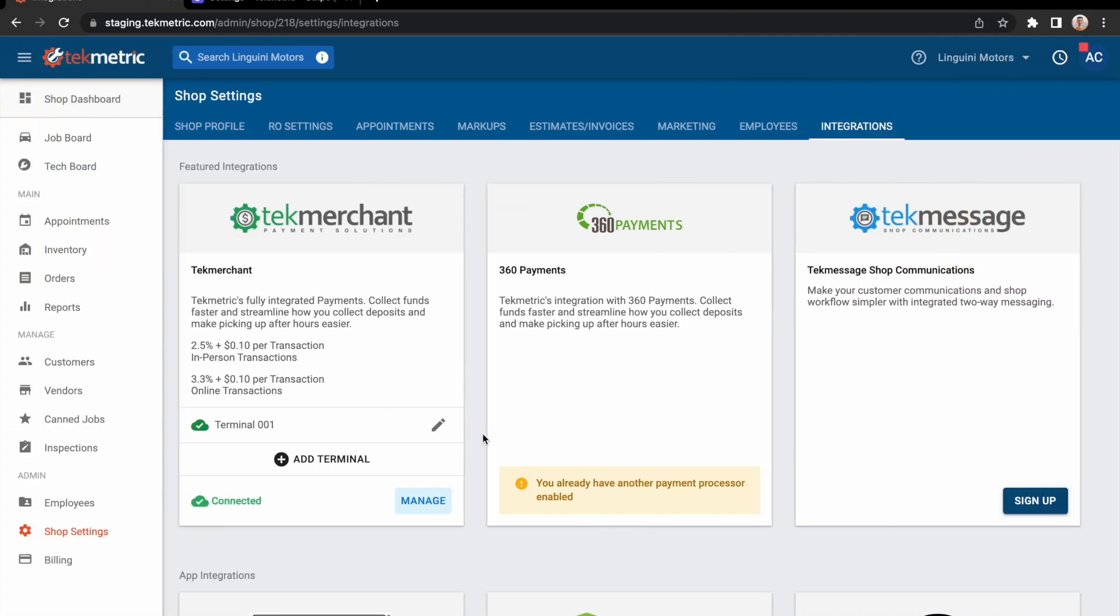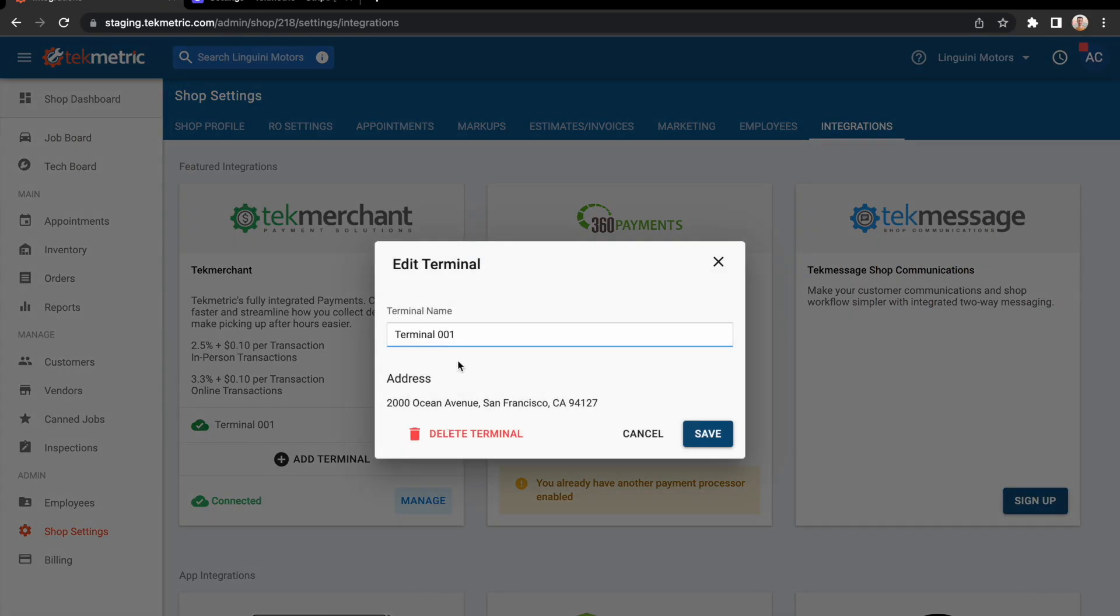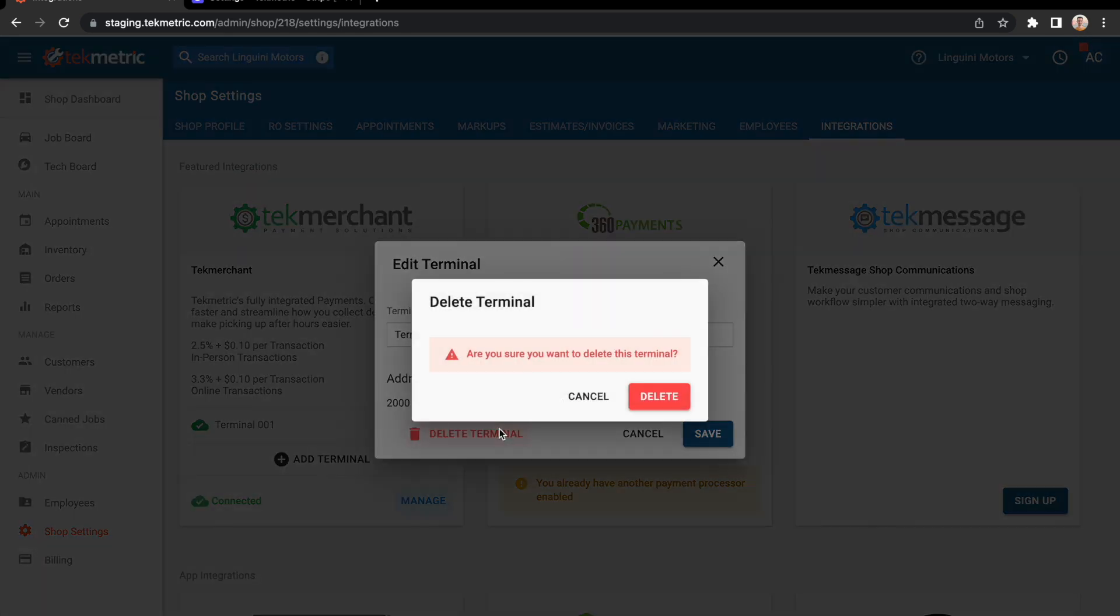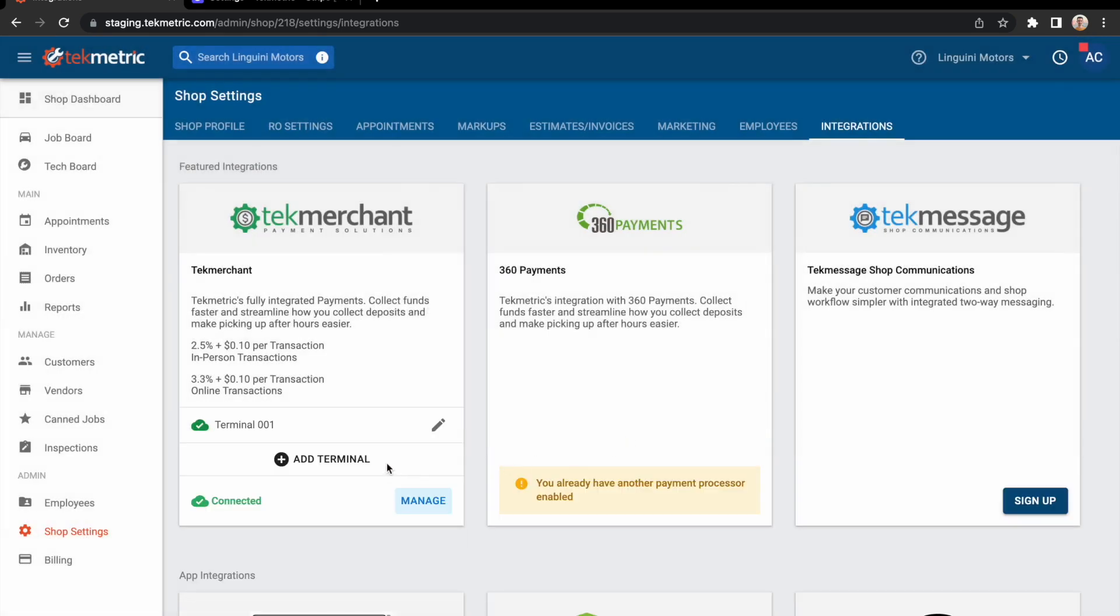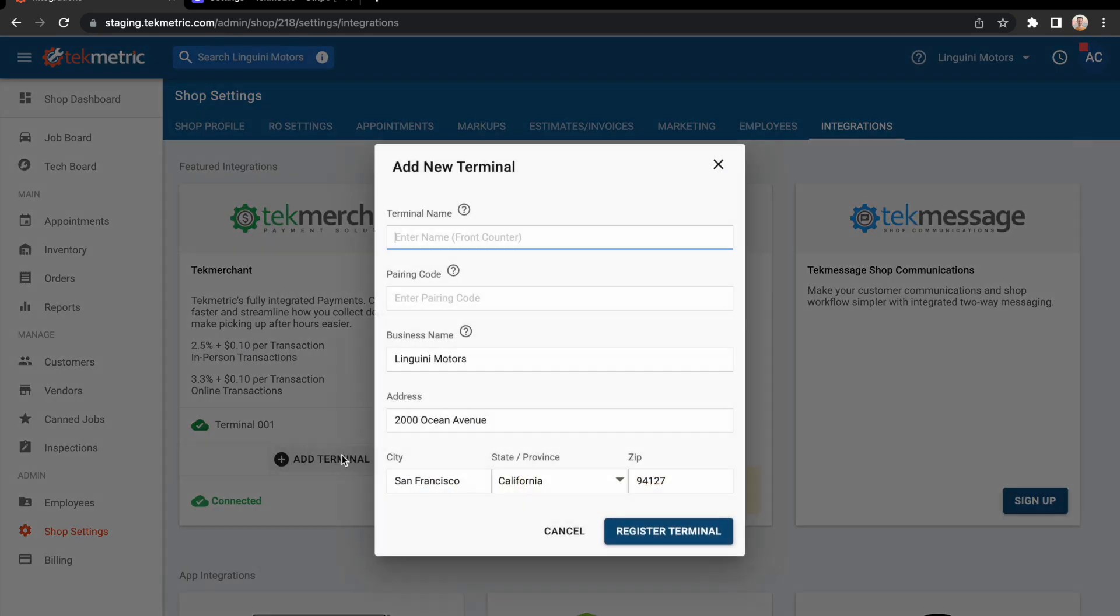Back in Tech Merchant, we can see that our terminal has been successfully added. By clicking the edit pencil, we can change the terminal name, delete the terminal, and if we want, we can add another terminal. Thanks for watching and let us know if you have any questions.